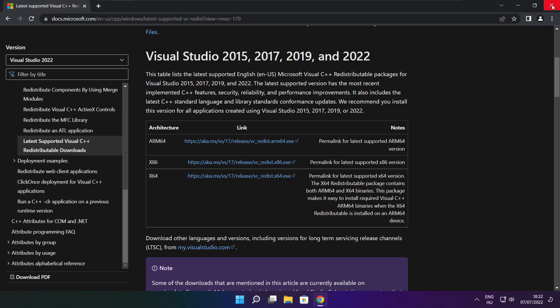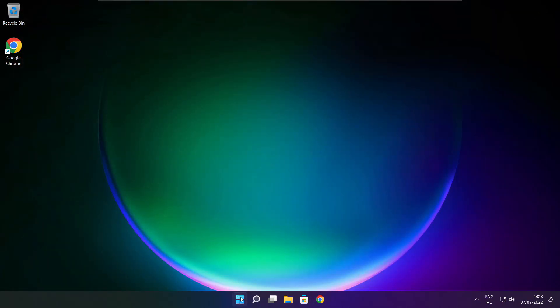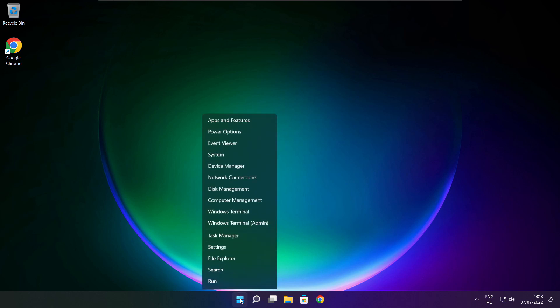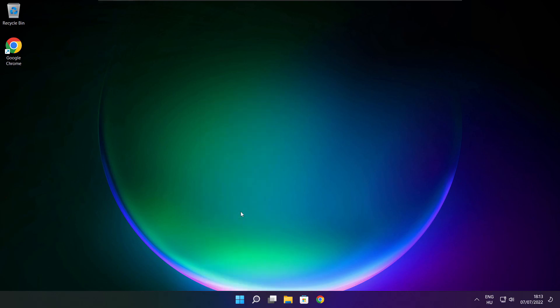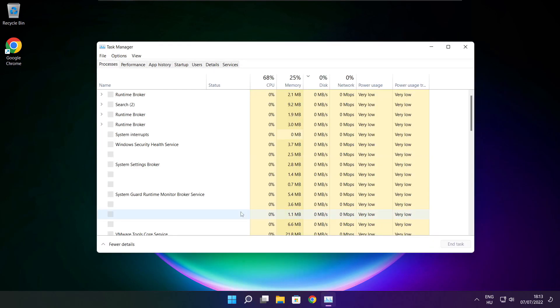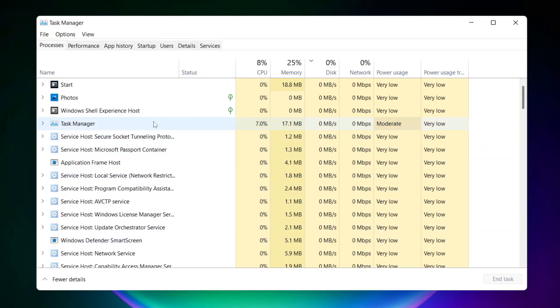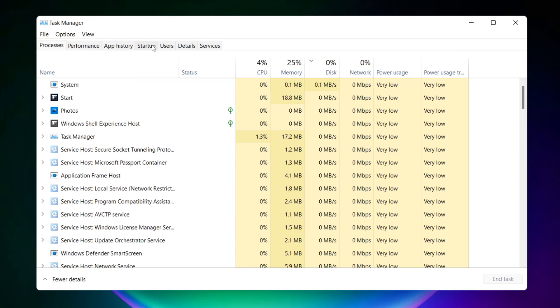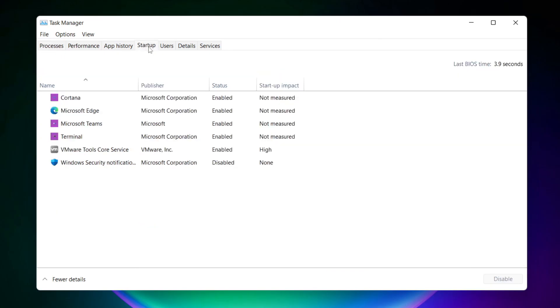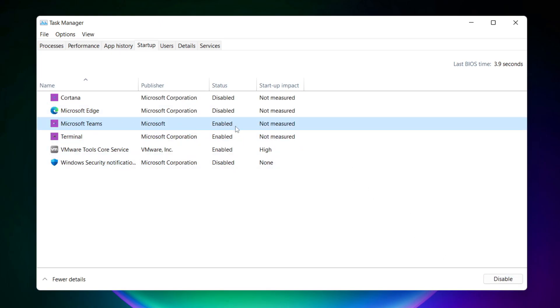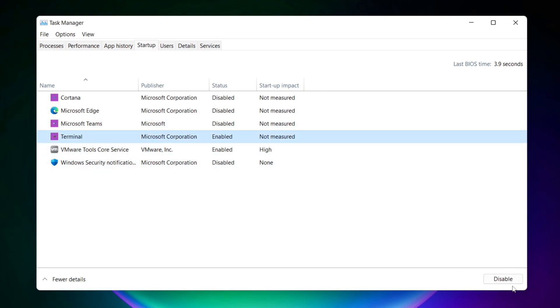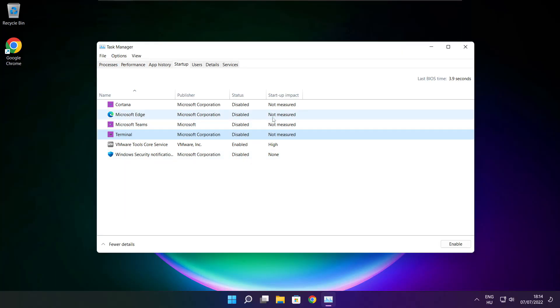Close internet browser. Right click start menu, open Task Manager. Click startup, disable not used applications. Close window.